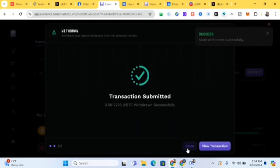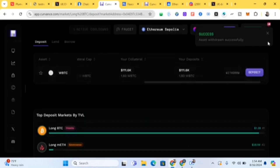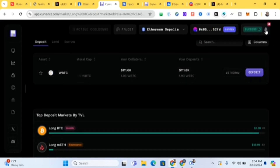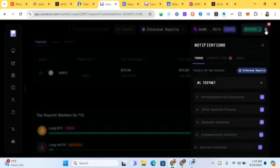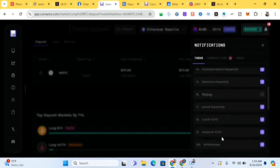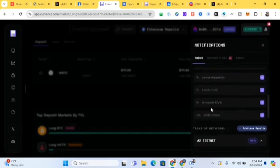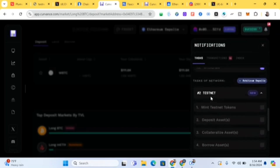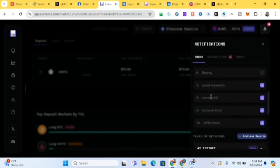Transaction submitted — click Close. Go back to Notifications at the top right. Repay is still not working for now — you can come back later to check it. We've now completed all the tasks on the Ethereum Sepolia network.